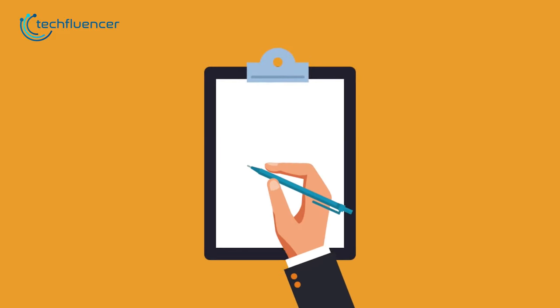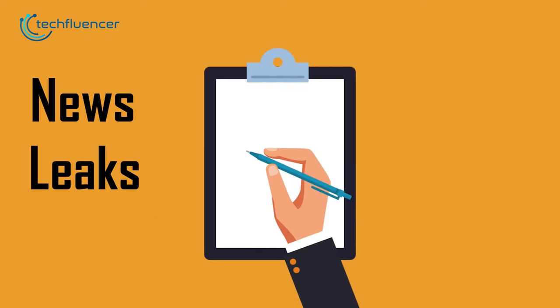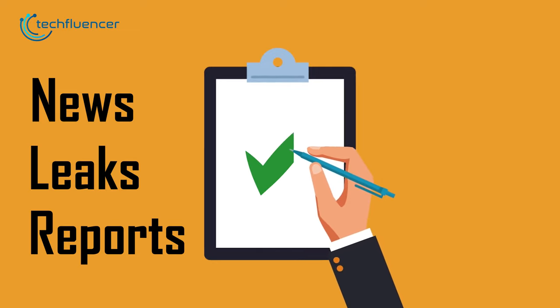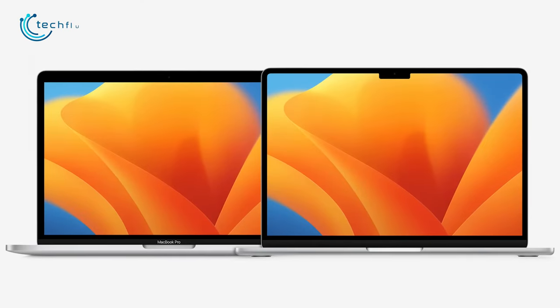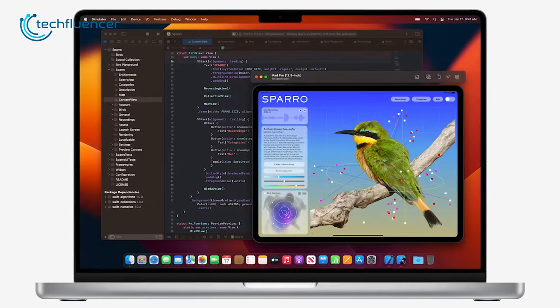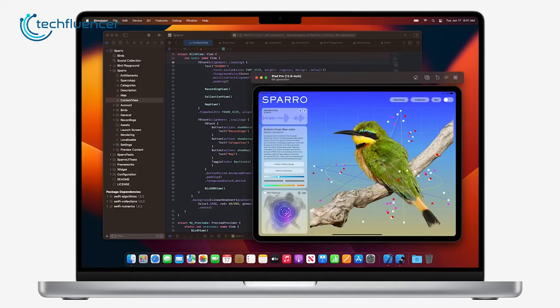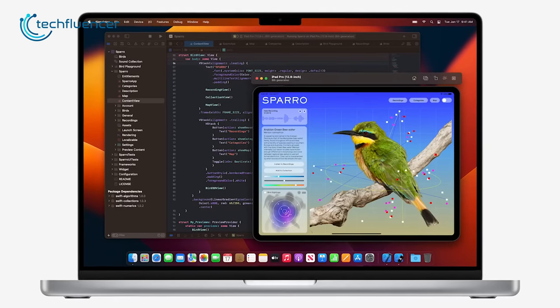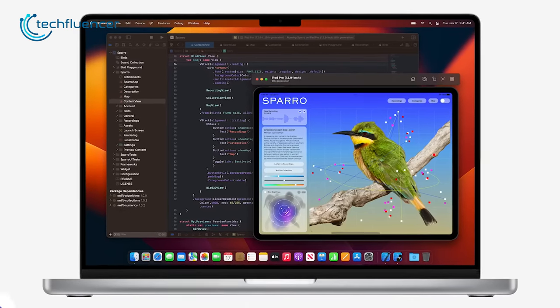In the end, judging from several news reports, leaks, and rumors, we can clearly assume that the new 15-inch MacBook Air is already on the way and might make its appearance much sooner than we expected.